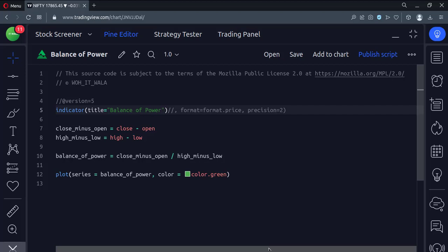Let's start. Today we will see how to implement the Balance of Power indicator in the TradingView Pine Script.